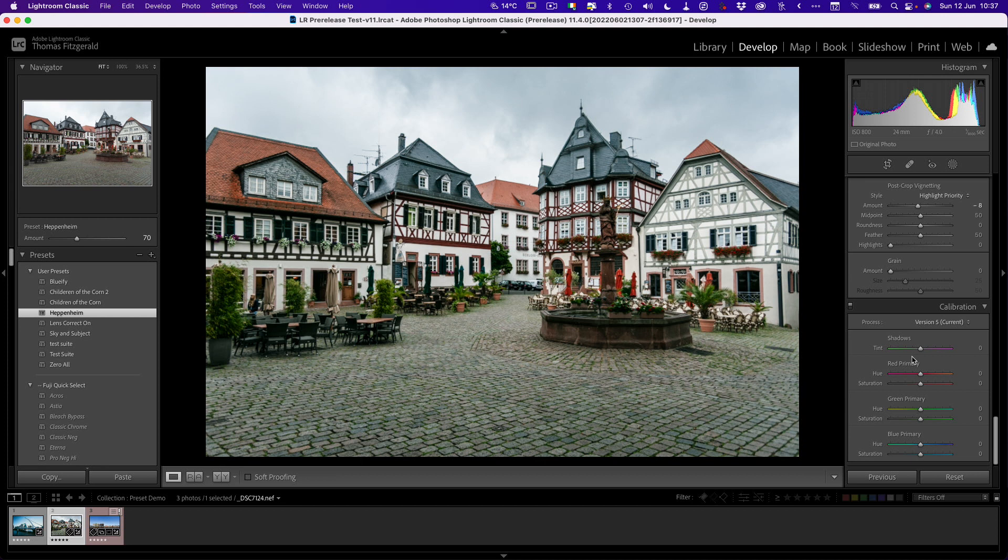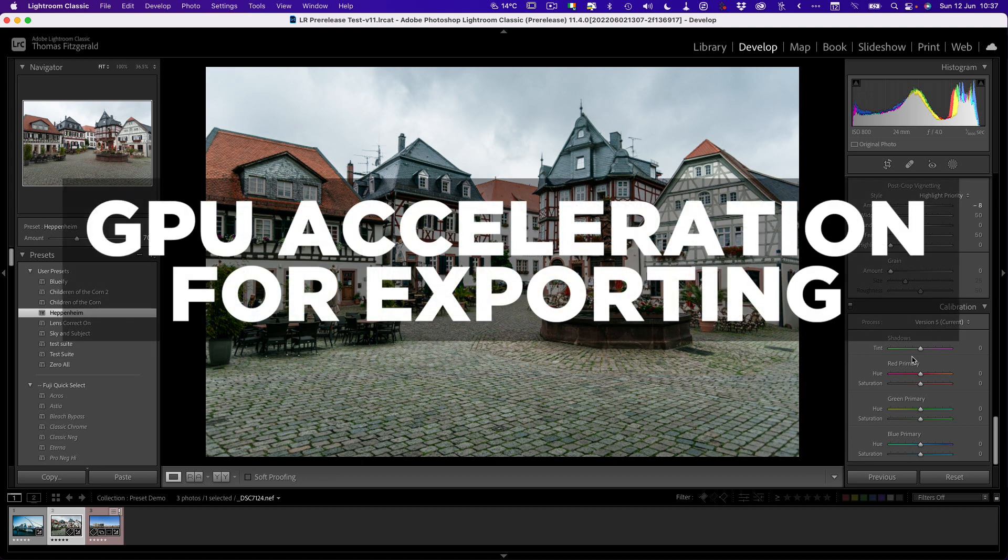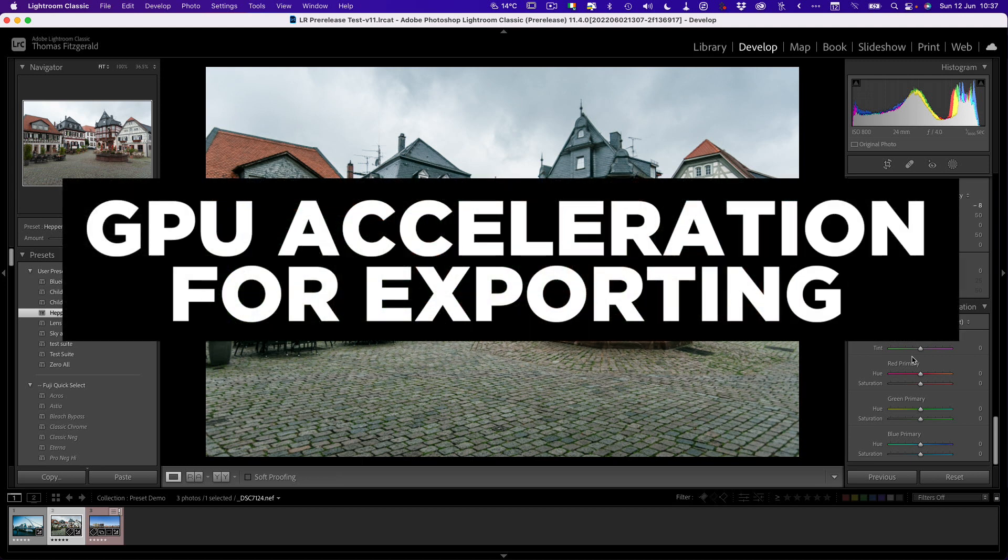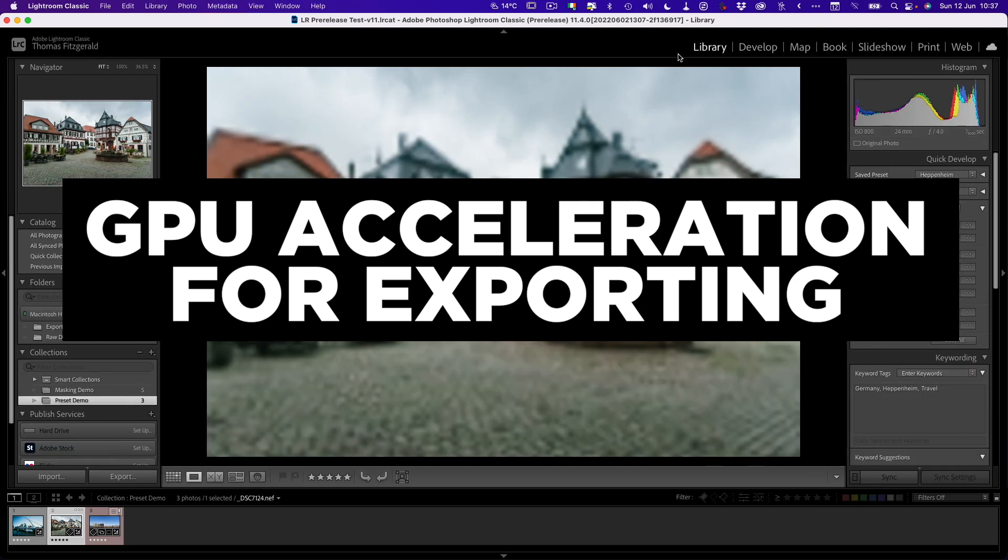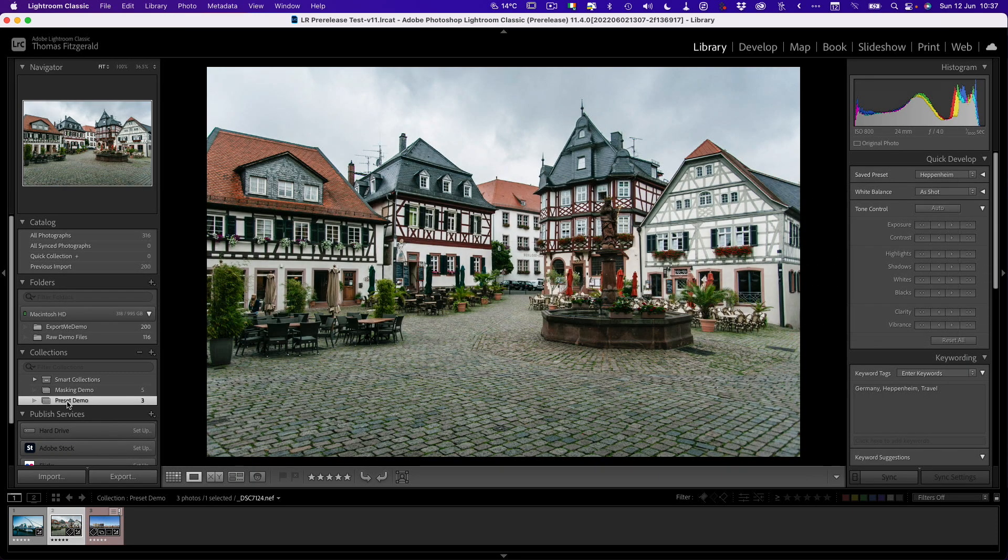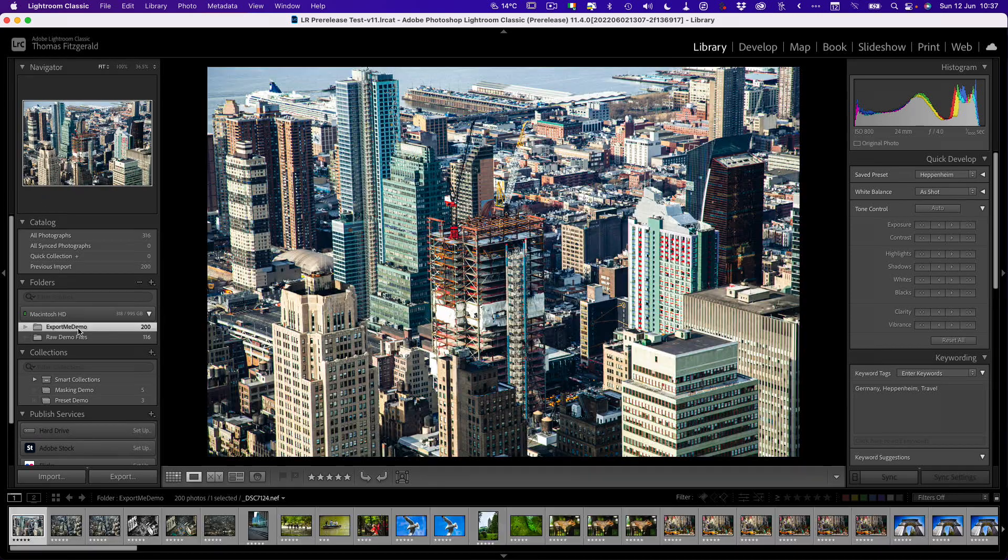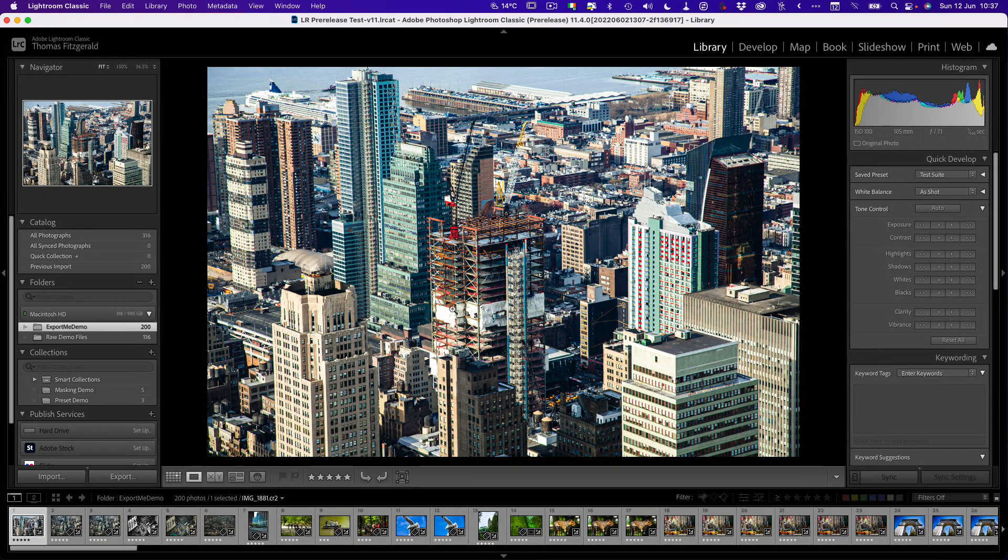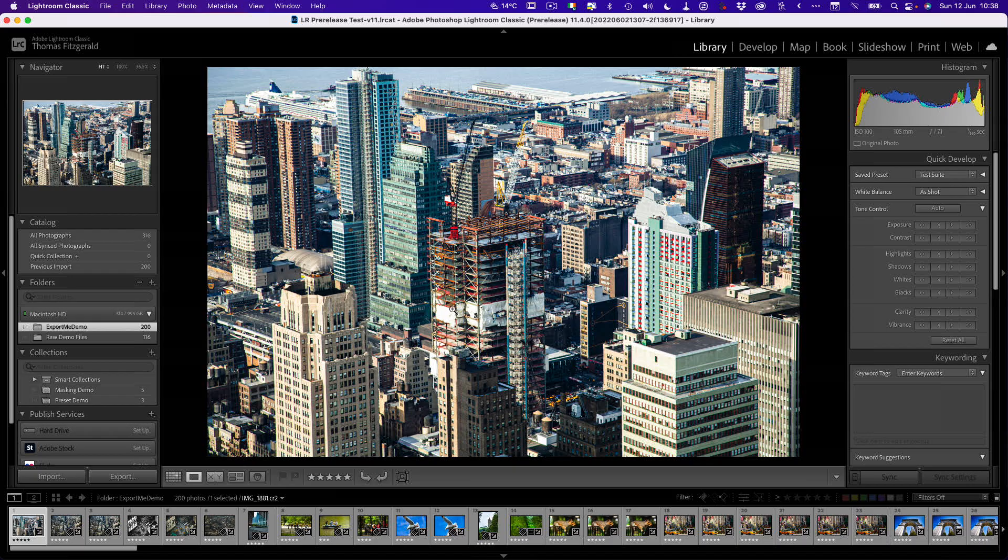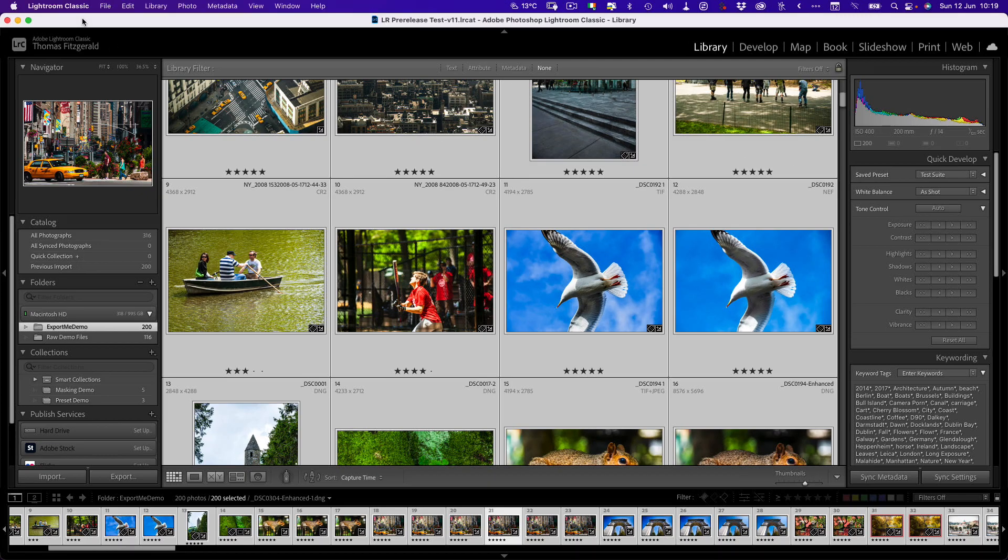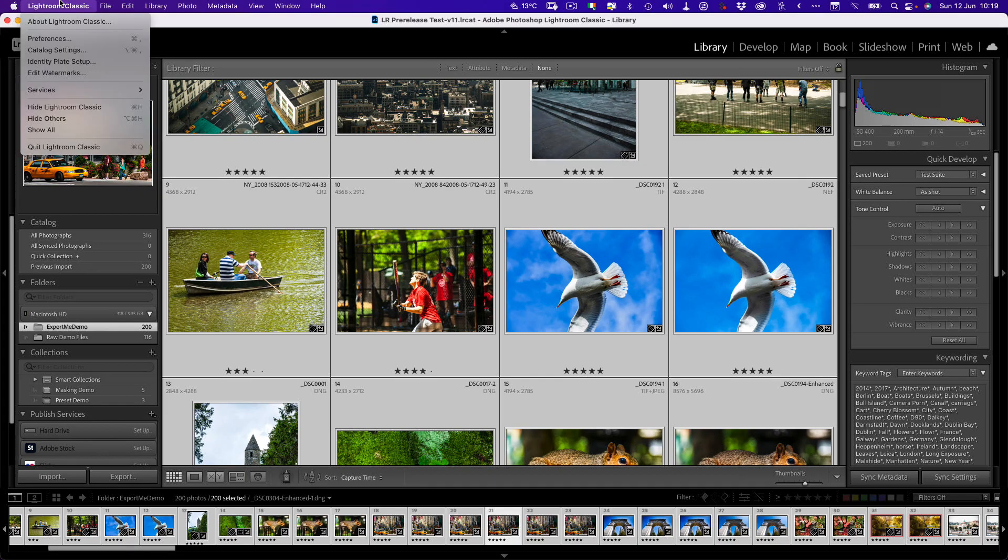The final thing is they are now using the GPU to accelerate export. To give you an idea, I have a folder of images here, export me demo, very cleverly named. They are all different sizes and formats, mostly raw files, but there was a few TIFFs and a few DNGs. There's no JPEGs. I have applied settings to all of these. Basically the same settings. I've basically tweaked most sliders so that it's got something to do. First of all, I am going to export using the previous version so we have a baseline.